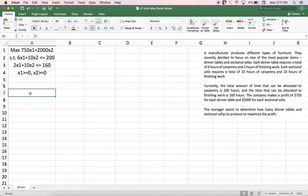I usually create a template and then input everything into the Solver menu from there to make it more organized and ensure everything is inputted correctly. I strongly recommend you follow a template, especially at the beginning of the mathematical modeling learning process, to stay organized and input everything correctly.